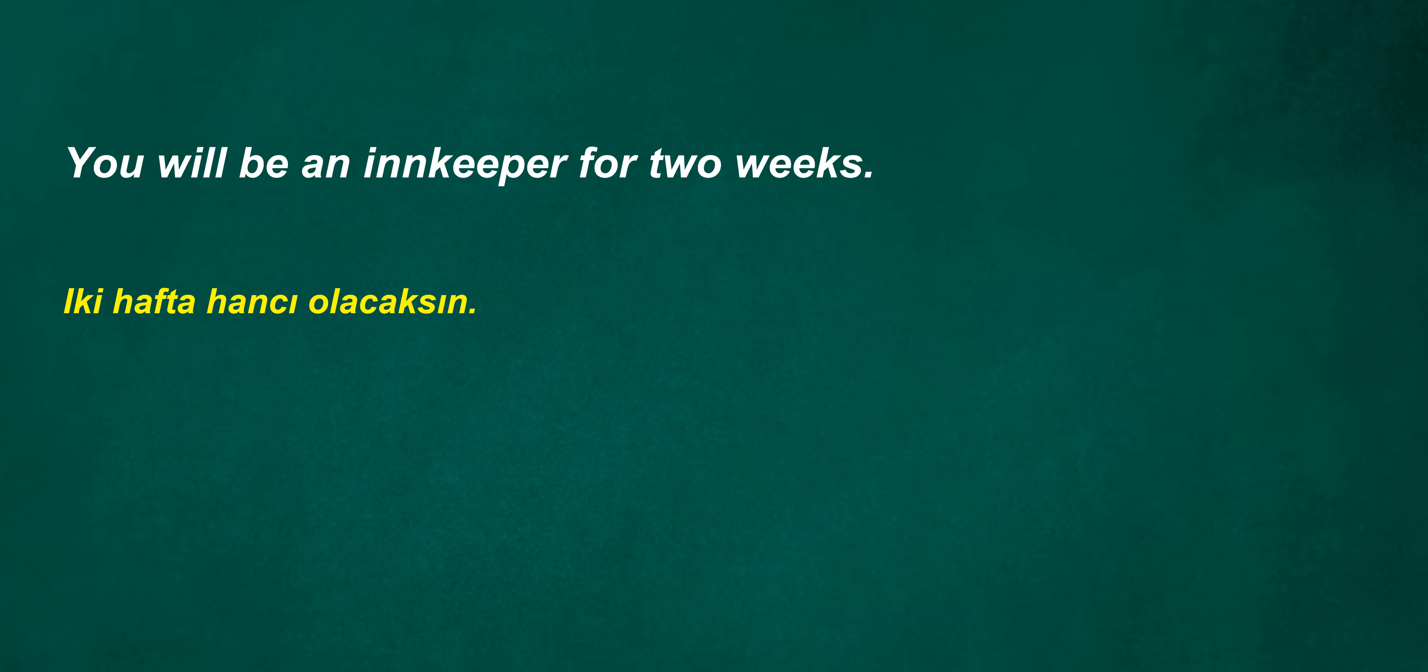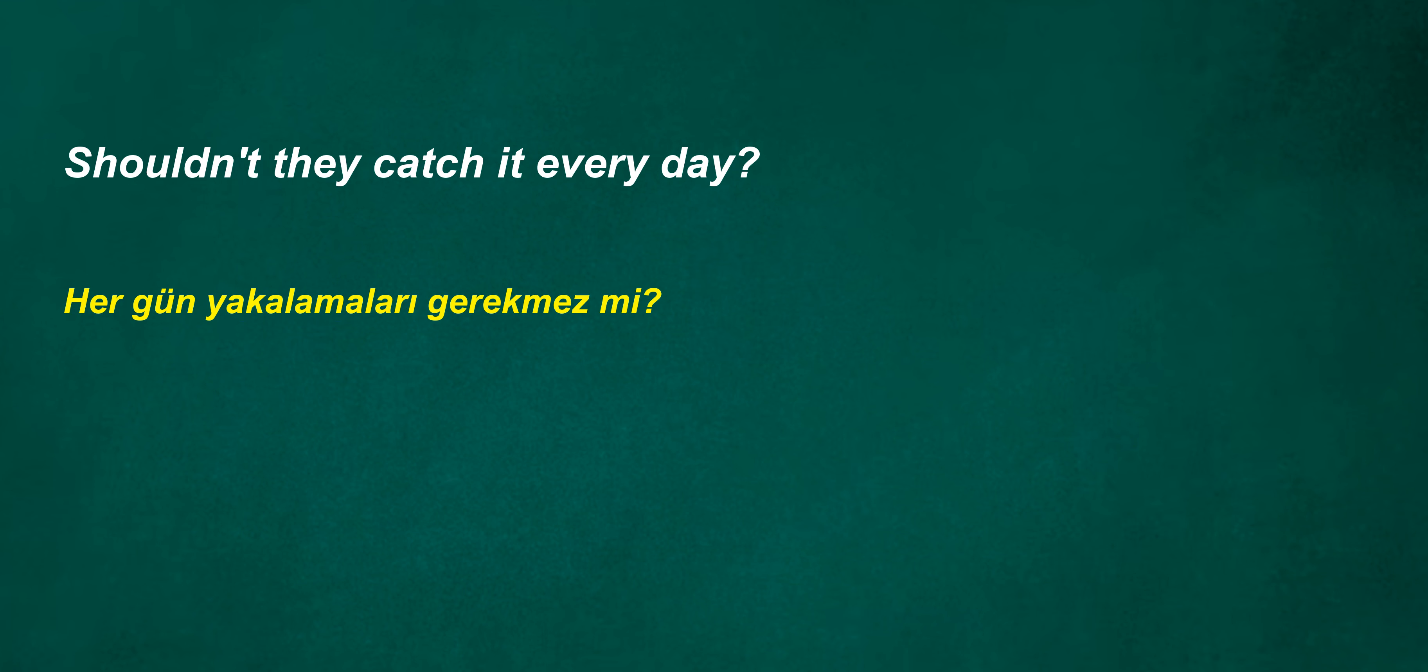That contact. 3 p.m. vet? You will be an innkeeper for 2 weeks. You cannot mark at sunset. We're going out for dinner tonight. Shouldn't they catch it every day?